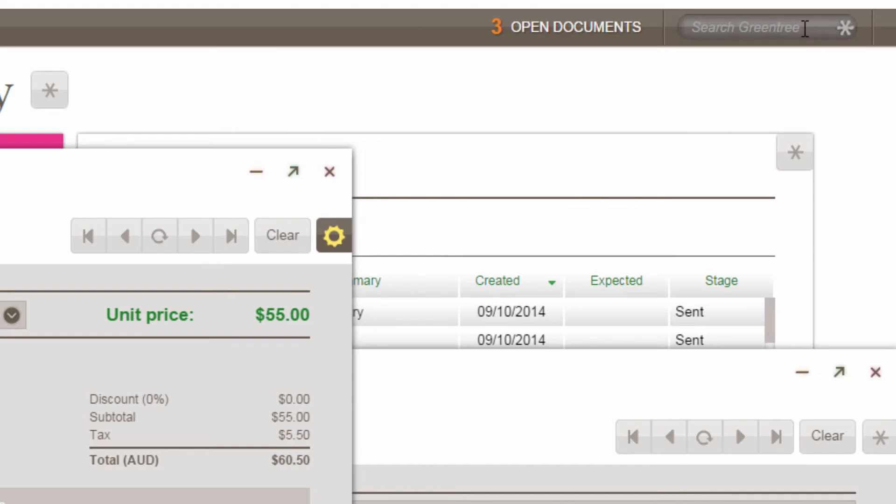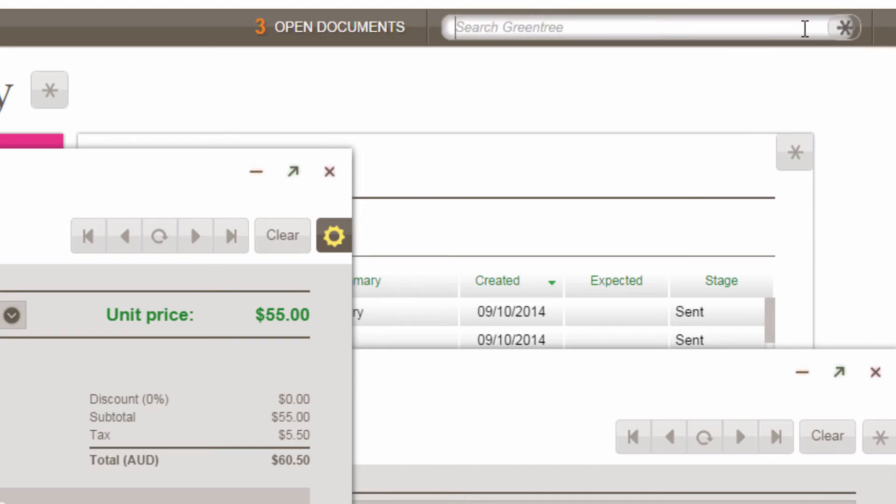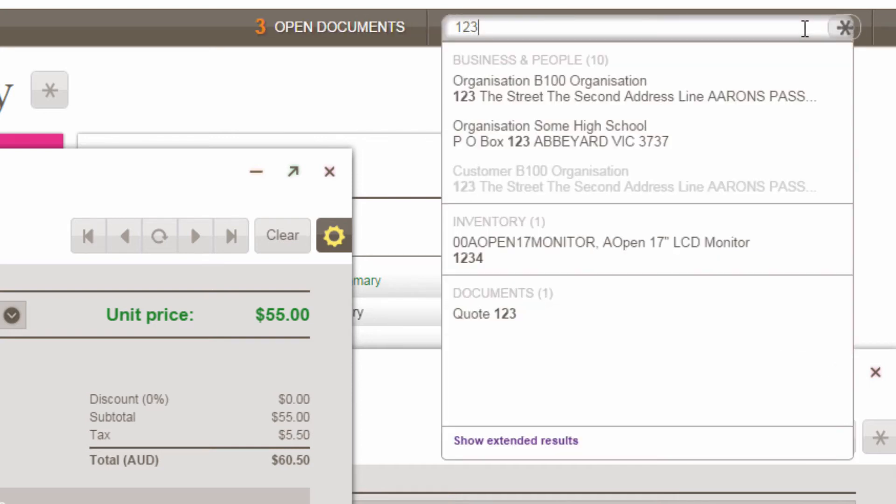By indexing your database, you can even allow users to filter their searches by category. For instance, typing 1, 2, 3 may yield matches in businesses and people or in inventory items.